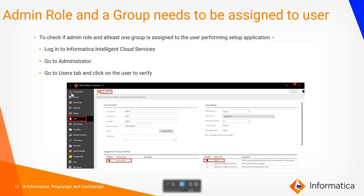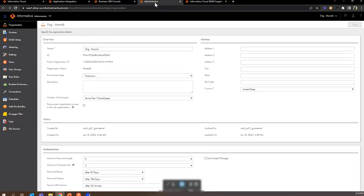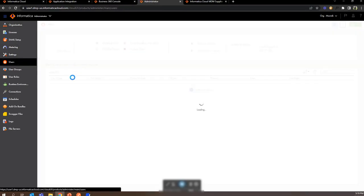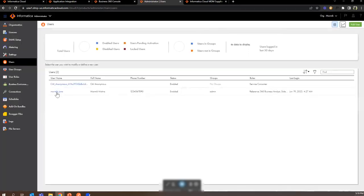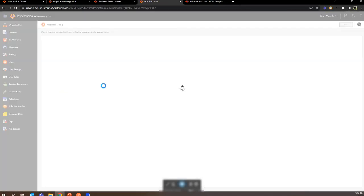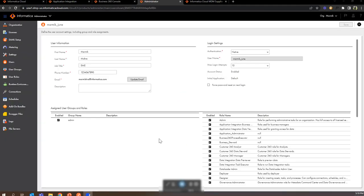We need to check whether the admin role and a group are assigned to the user with which we are going to set up the application. To do so, we need to go to the Administrator tab and under Users we need to check the user which was created, and make sure at least one group is assigned to this user and the admin role is assigned to the user. If not, we can create a new group and assign it to this user.